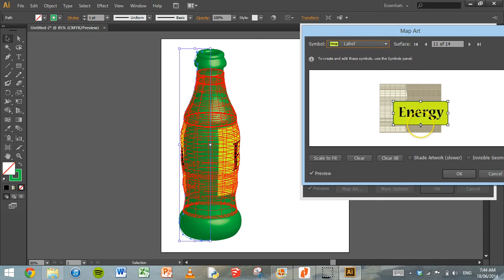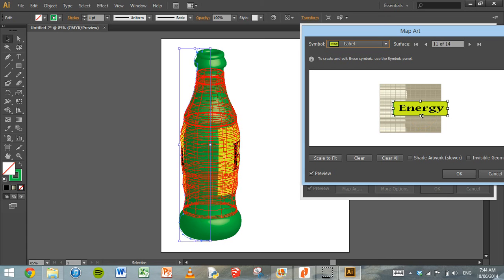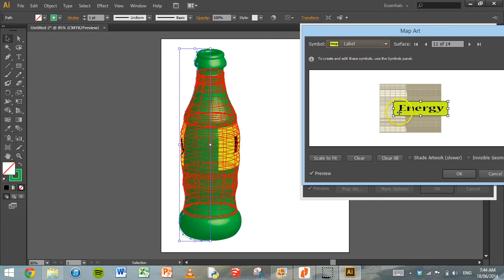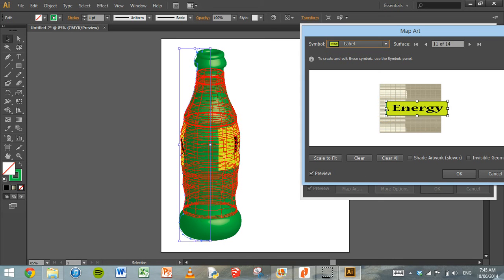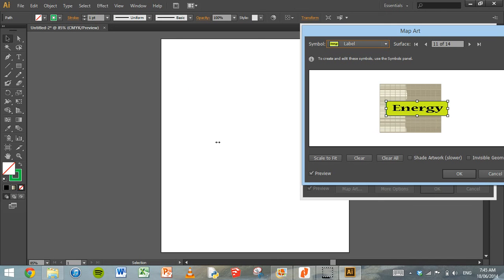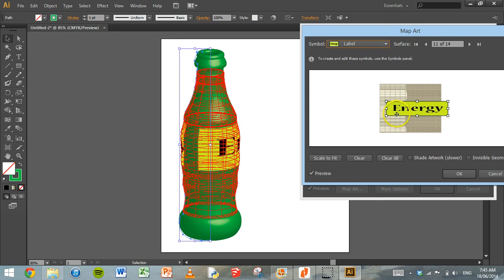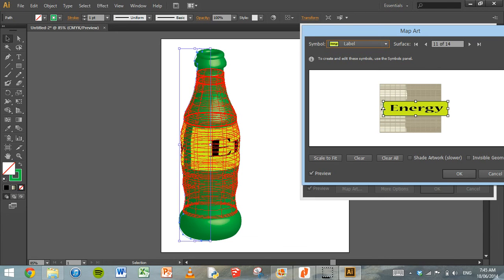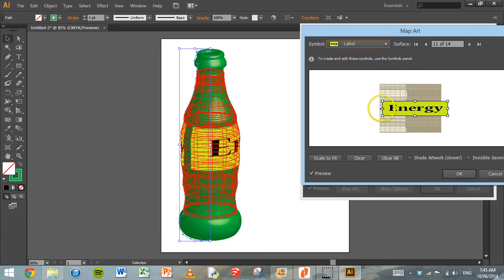So drag that around until we're happy with the position and how much it's stretching over the bottle. No, too high, so drag that down a little bit. That looks all right. And we'll just drag that out to the left a little bit so that the label actually wraps around the whole bottle or most of the bottle. Just a little bit more. That's looking pretty good. Now on your label, you can do a little bit more than just a logo or a name of the drink. You can put on a barcode, you can put on information about the ingredients, where it's made, all of that to fill up the space on the label a little bit more.